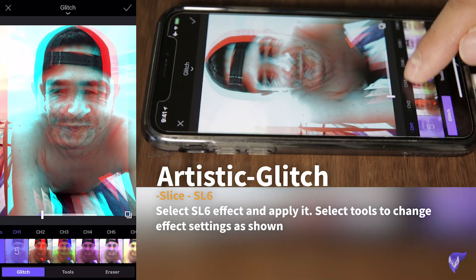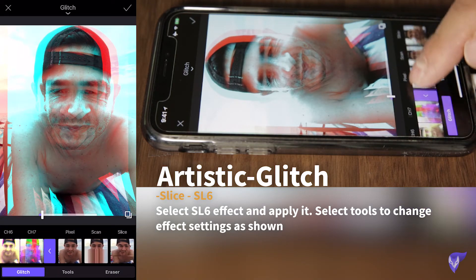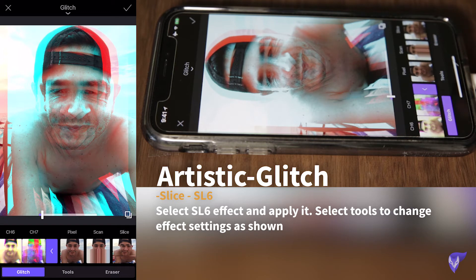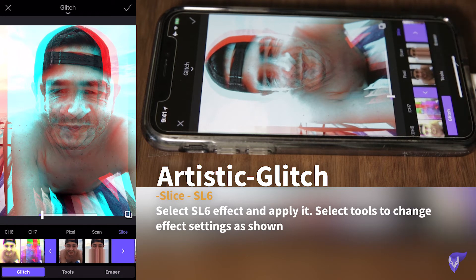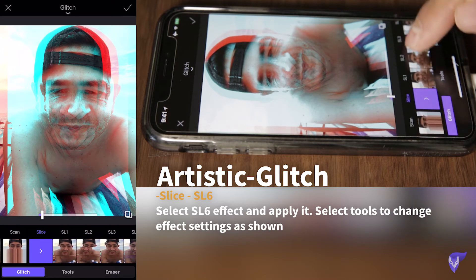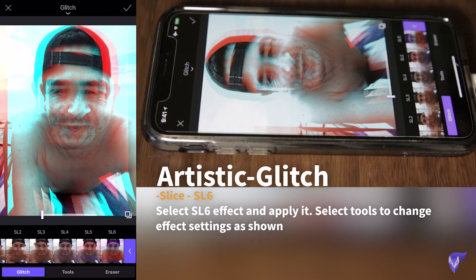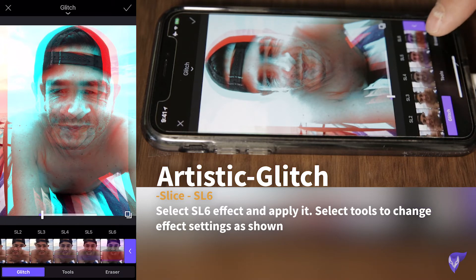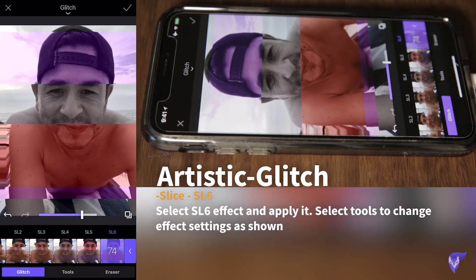In this menu we go all the way to the end and we see the section called Slice, and we select the SL6 feature. I like how that looks but there's an even better option.